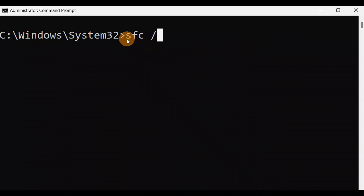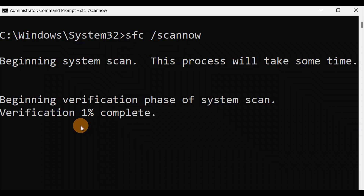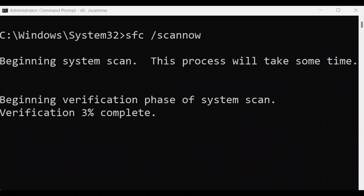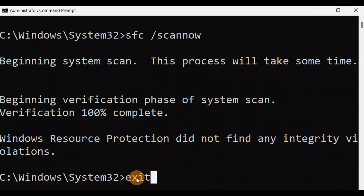Now type: sfc /scannow — make sure 'sfc' and '/scannow' are together — and press Enter. It will take some time. Let it complete to 100%. Once done, exit and give your PC a restart, then check if the issue is fixed.